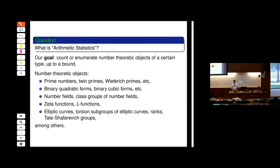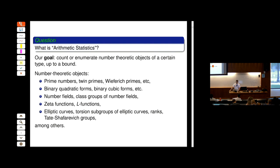Something seemingly a little different, but during the four lectures I'll try to draw a path connecting all these things. So: binary quadratic forms, binary cubic forms, et cetera — those are important for a number of reasons. Number fields, and attached to number fields there are class groups, et cetera. Zeta functions, L-functions, elliptic curves. Attached to elliptic curves there are the Mordell-Weil groups, torsion subgroups, ranks, Tate-Shafarevich groups. All these things we will describe very briefly during these lectures.